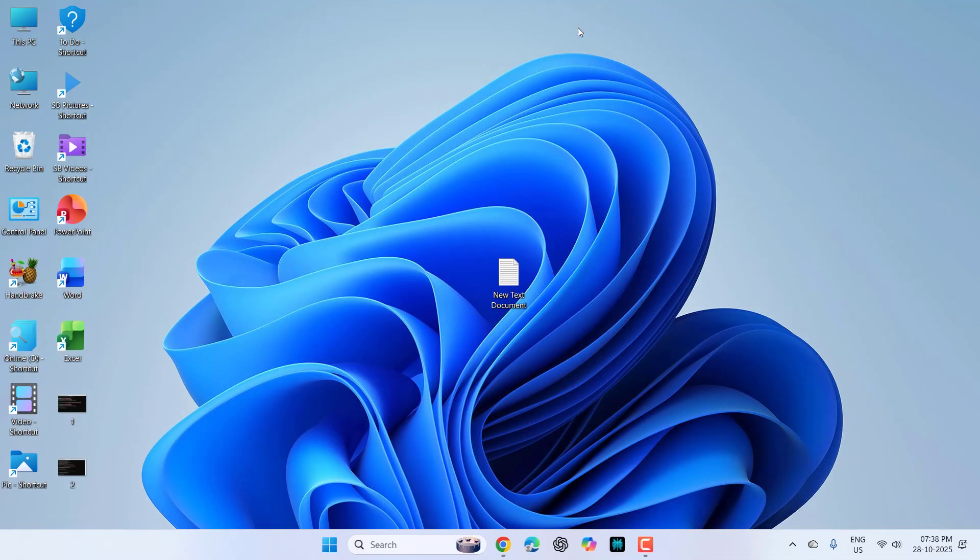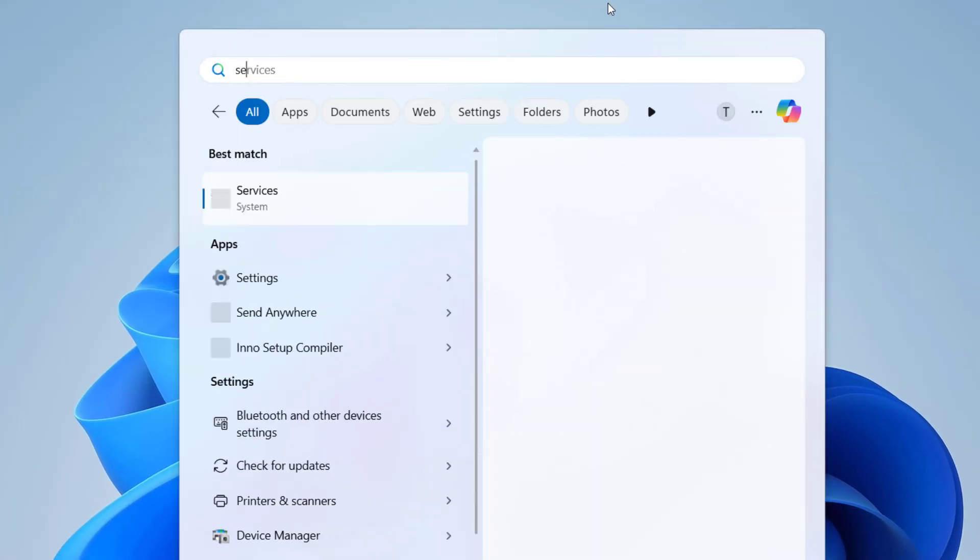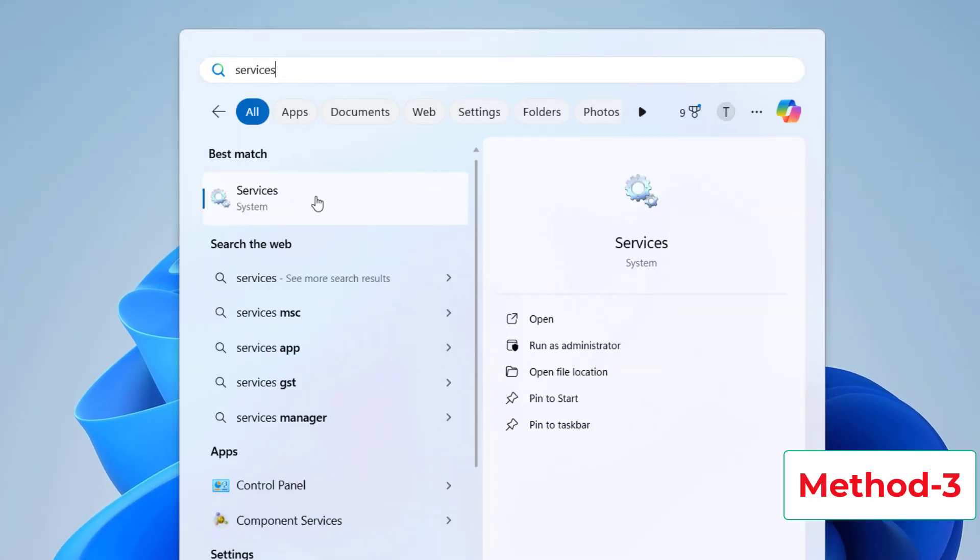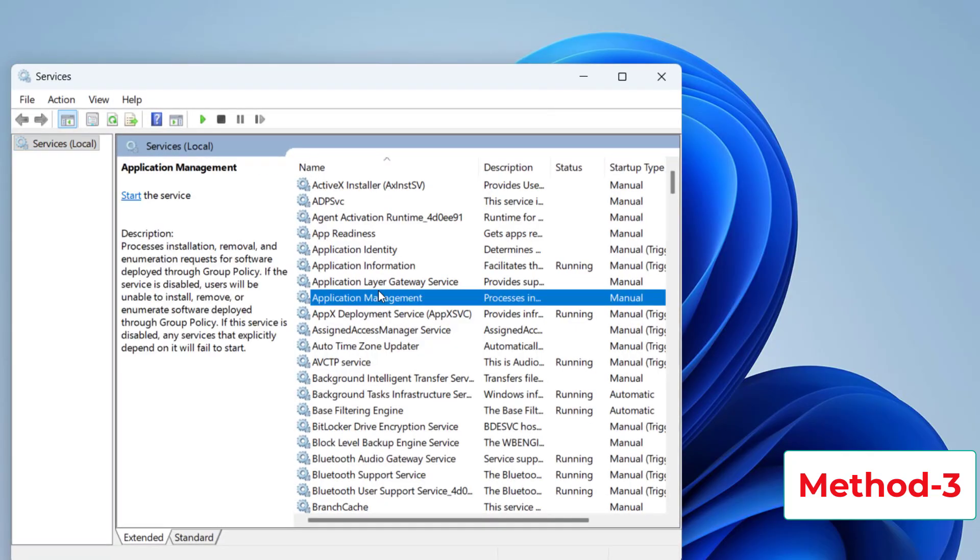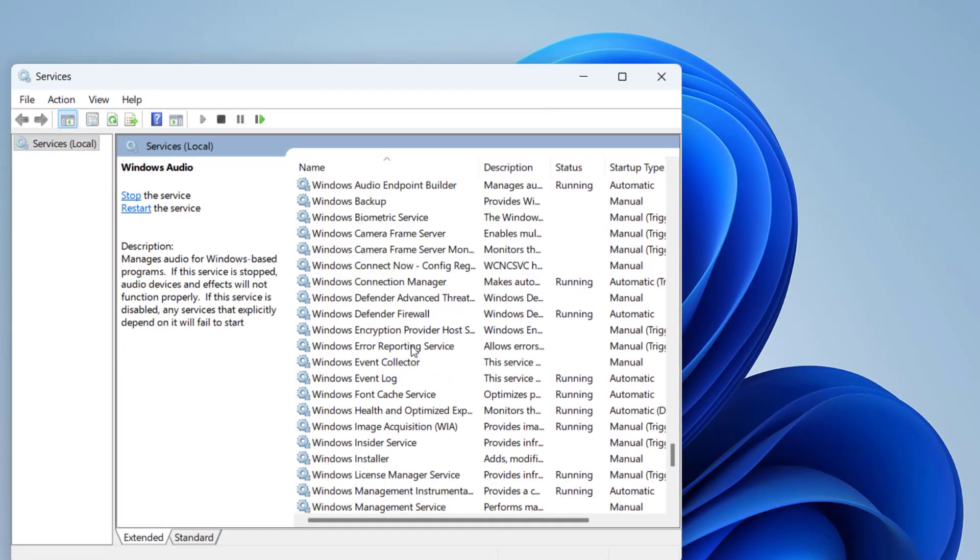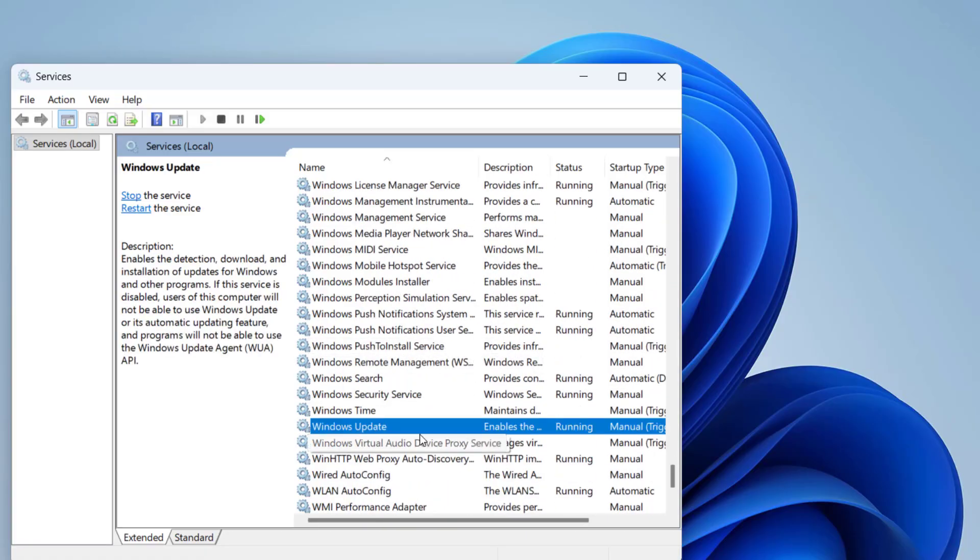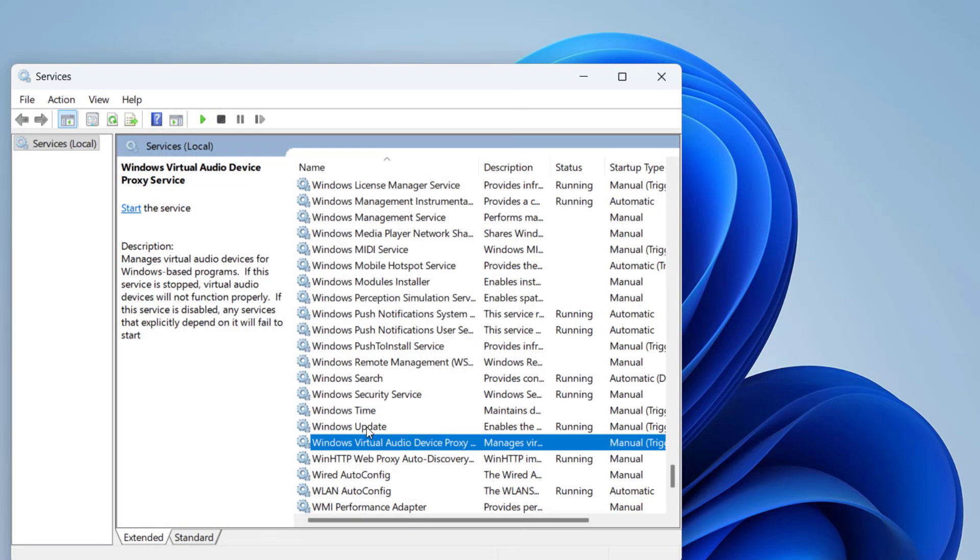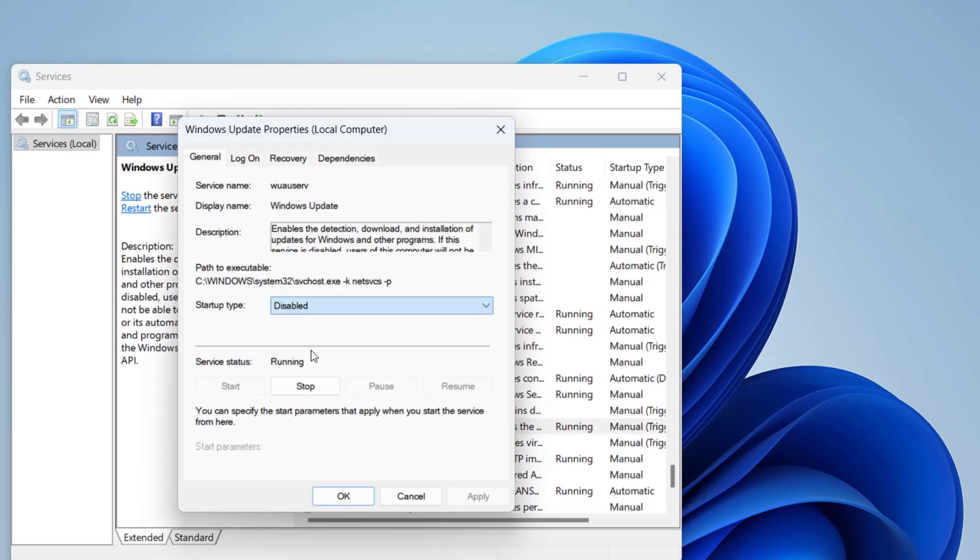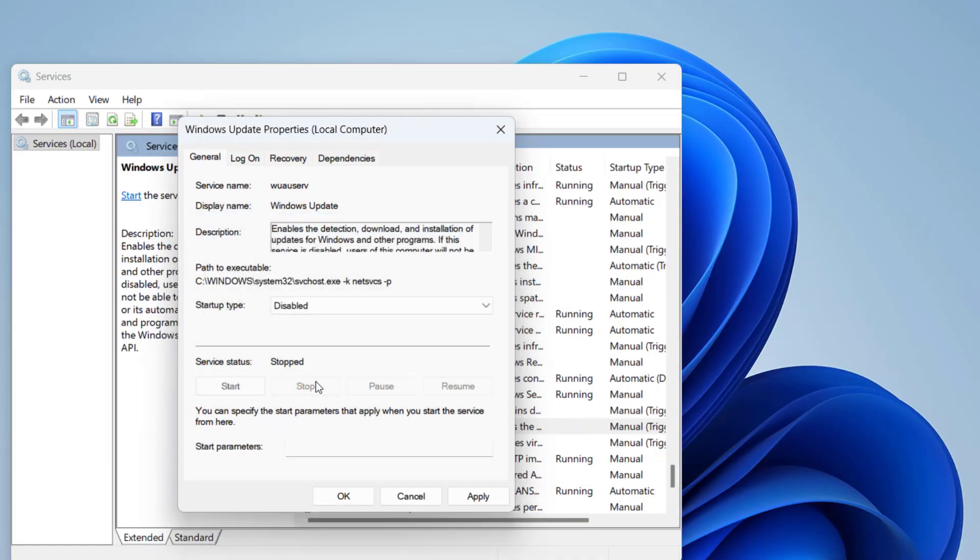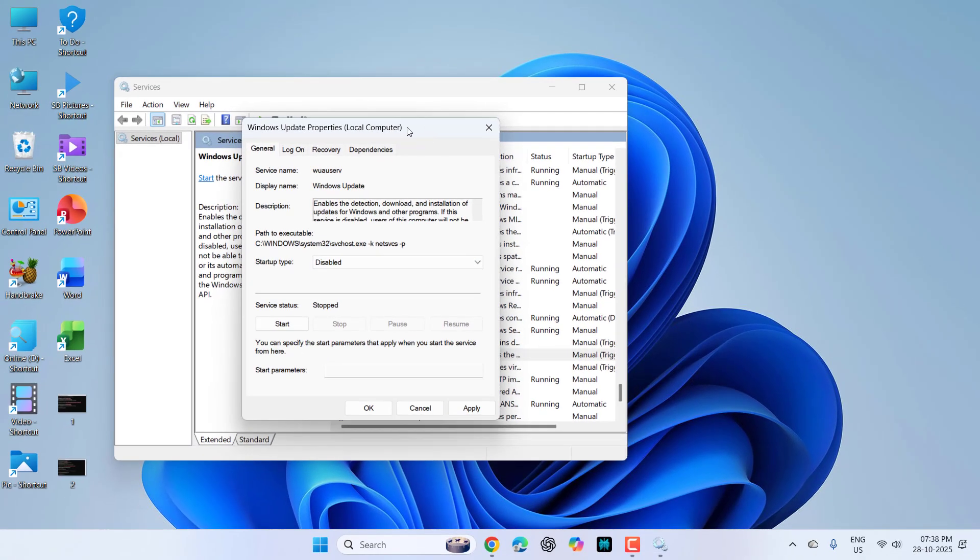Then the next powerful method is: go to start, type services, open services, and find Windows update. Double click on it and first disable it. Stop the service. After this, don't close this window.